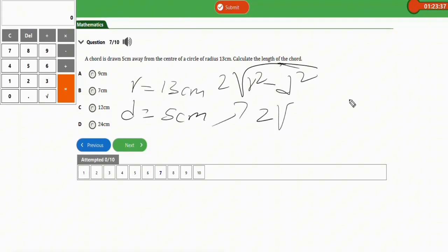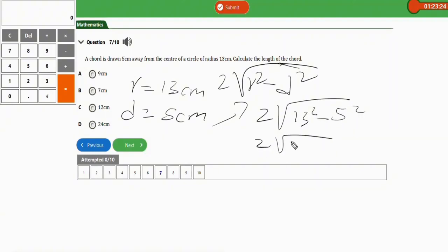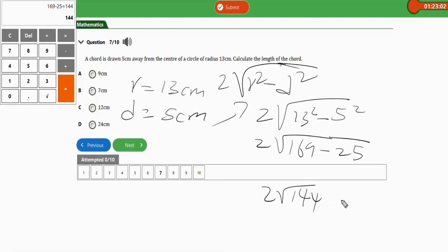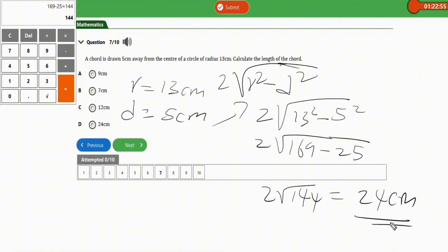Plugging in: 2√(13² − 5²) = 2√(169 − 25) = 2√144. The square root of 144 is 12, so the result is 2 × 12 = 24 cm. That's the length of the chord for this question. This is how you solve problems involving length of chord and length of arc of a circle for your JAMB exam.